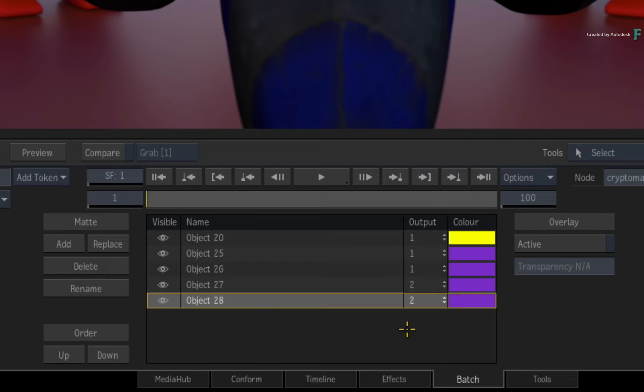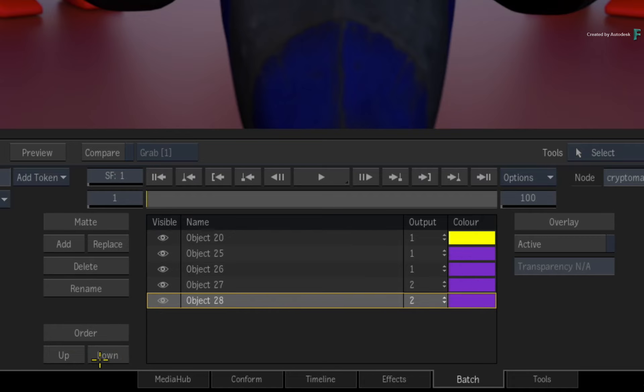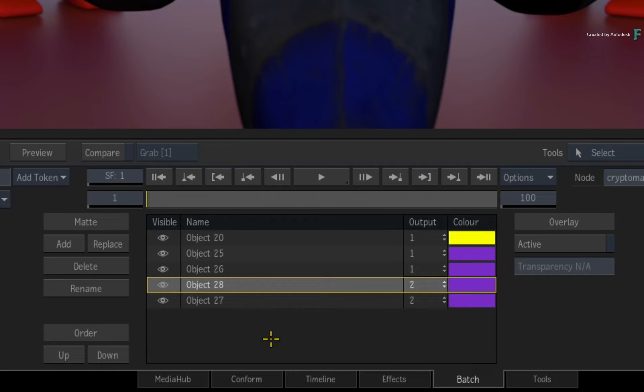Now there is the ability to re-order the objects in the list, but I'd like to point out that this has no bearing on the mattes produced. This is simply a convenience option to organize the objects in the table.